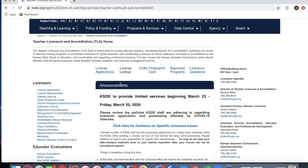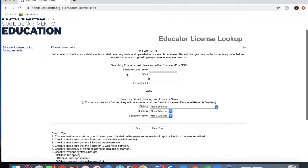Then click License Lookup in the middle. Now you can either search by educator last name and social security number, or educator last name and ID. Or you can also choose to search at the bottom by district, building, and educator name. In this case, I know the educator's last name and educator ID, so I'm going to choose that option.